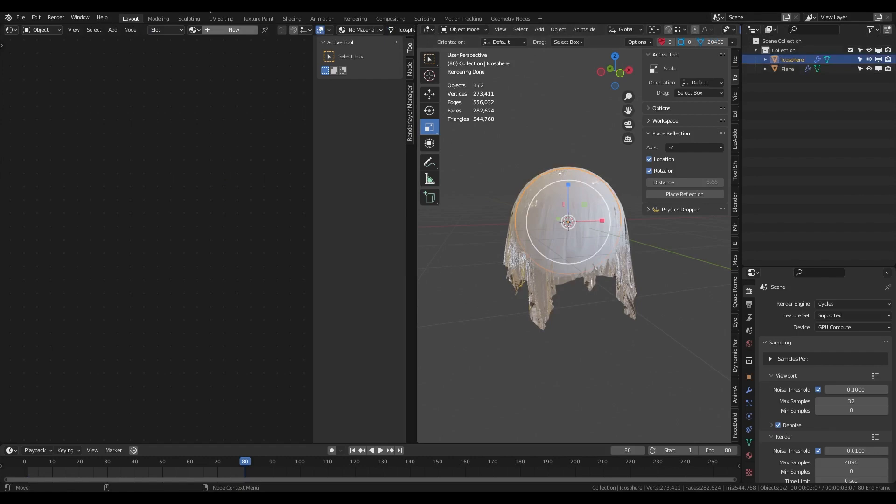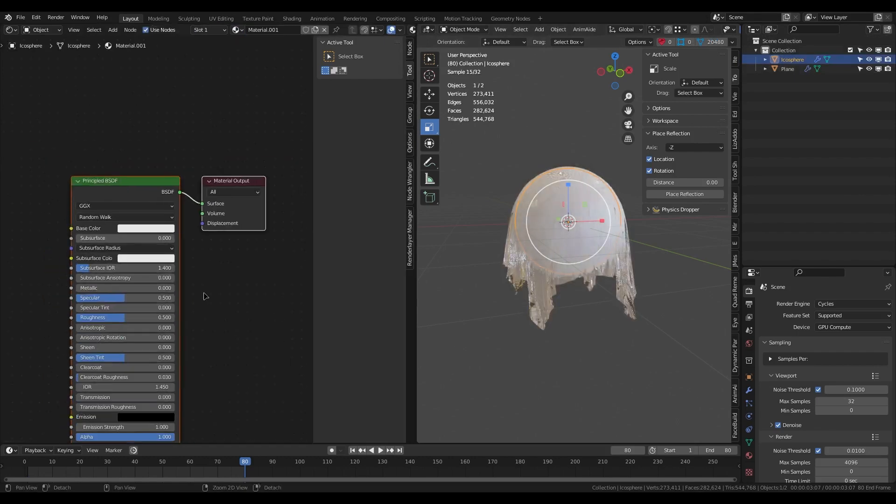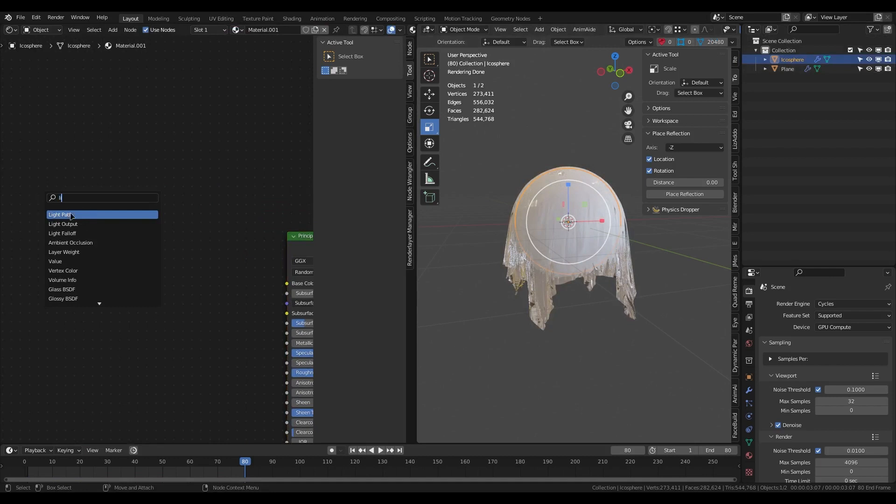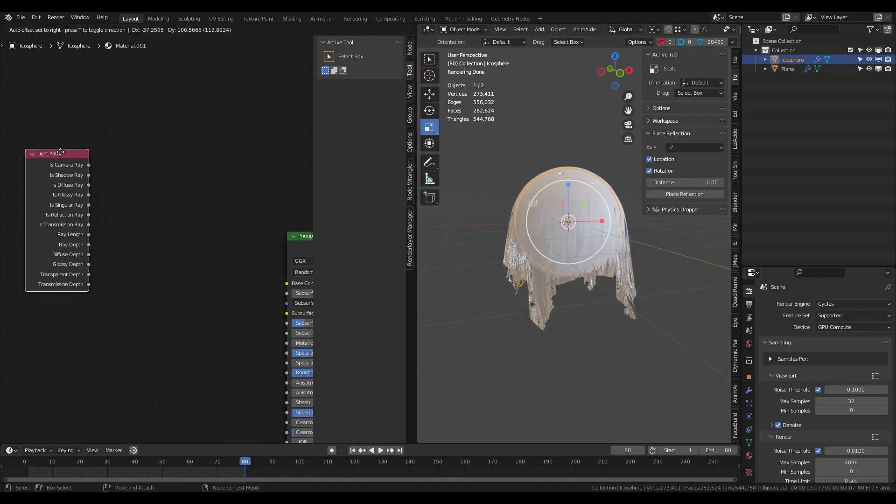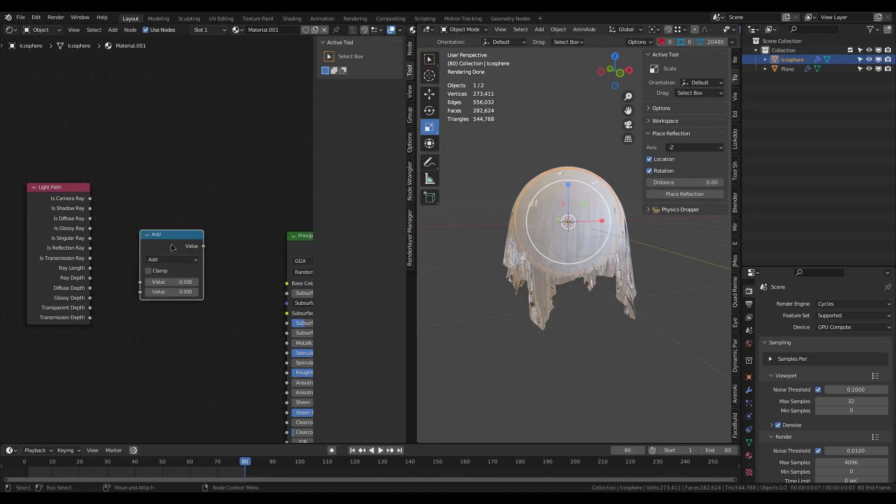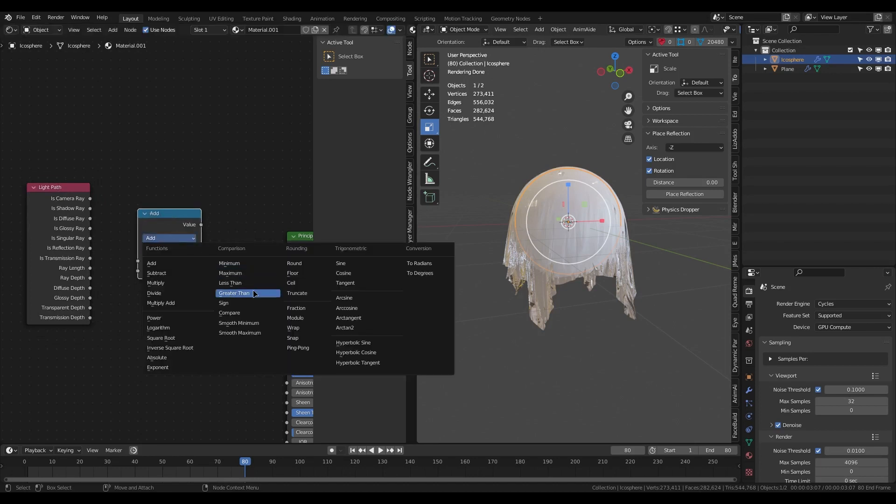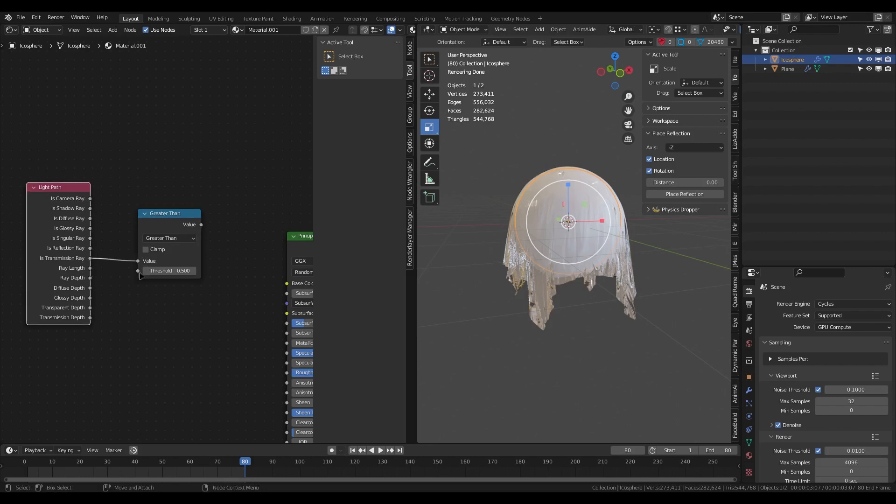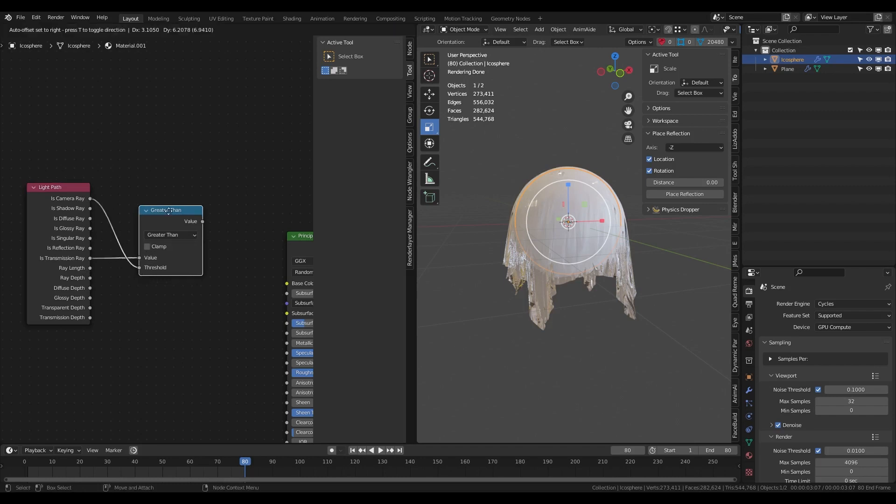For the sphere, we need to add a Light Path node, a Math node, and choose 'Greater Than'. Then compare the transmission ray to the camera ray.